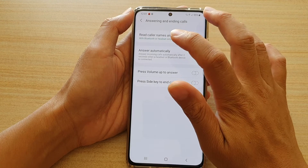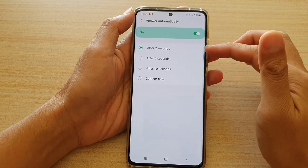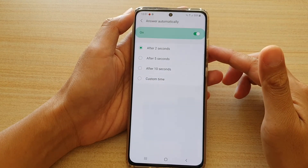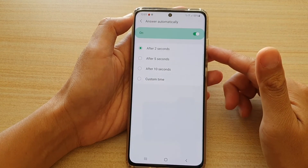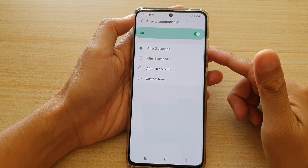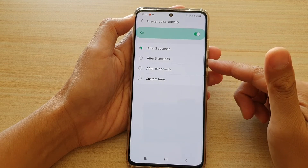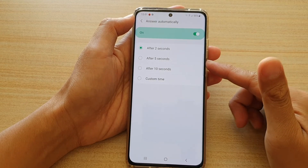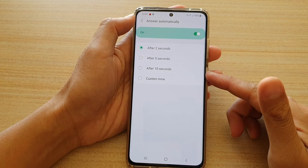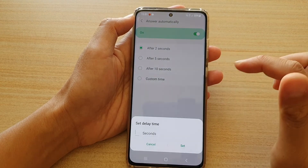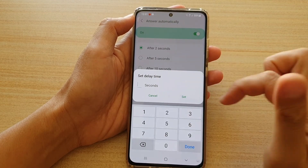Now if you tap on the left hand side panel, you can also change the time. So you can set your phone to automatically answer after 2 seconds, after 5 seconds, after 10 seconds, or a custom time that you can set yourself.